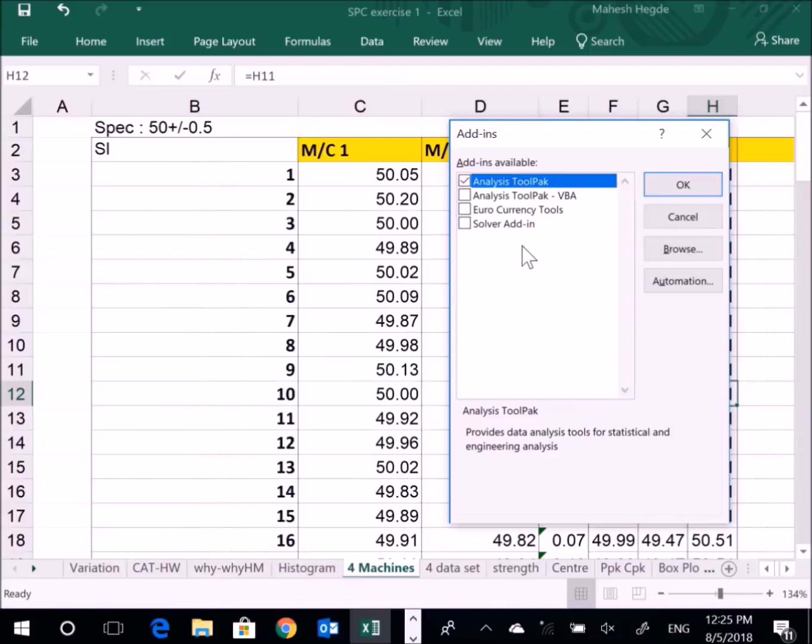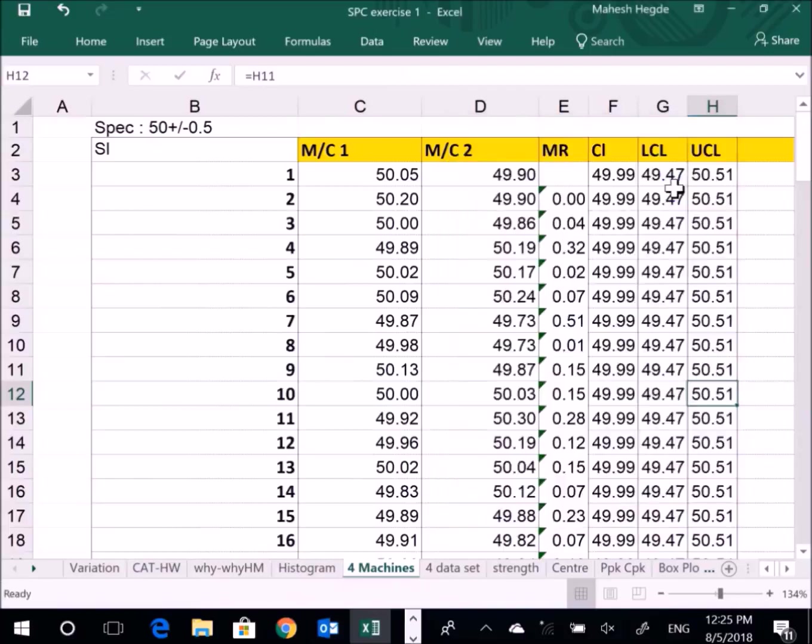You can activate this function in Microsoft Excel. This function is inbuilt, but in general it is not enabled, so you only have to enable it one time. Click OK on the Analysis ToolPak.